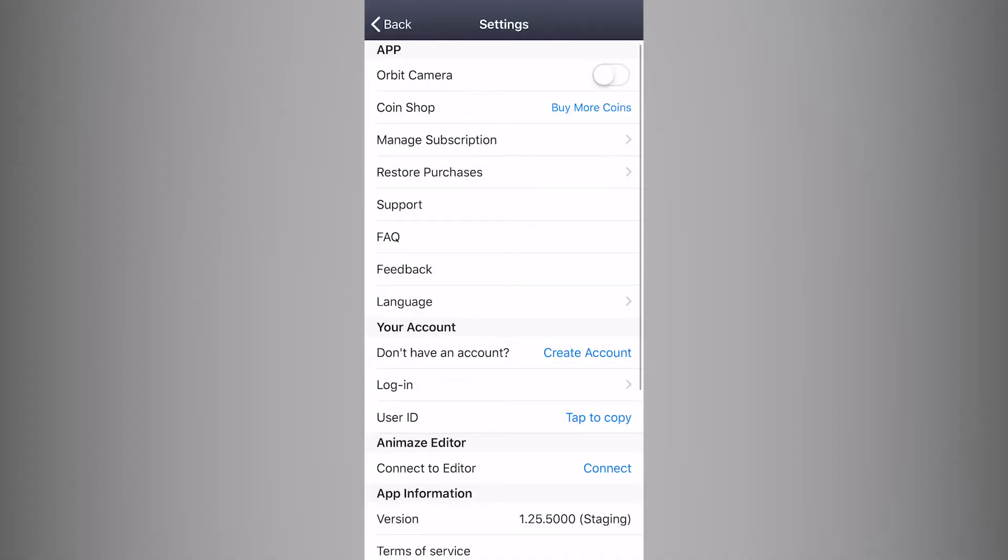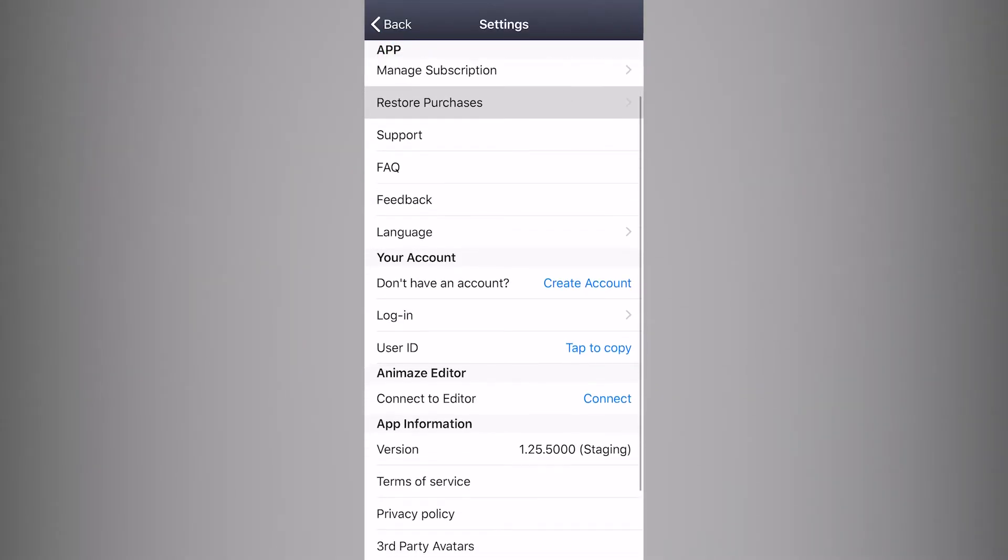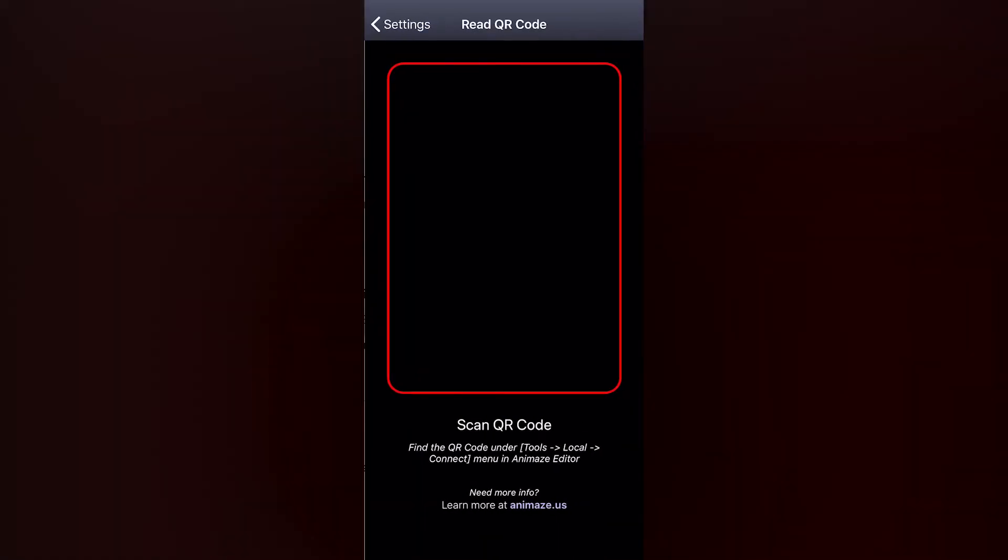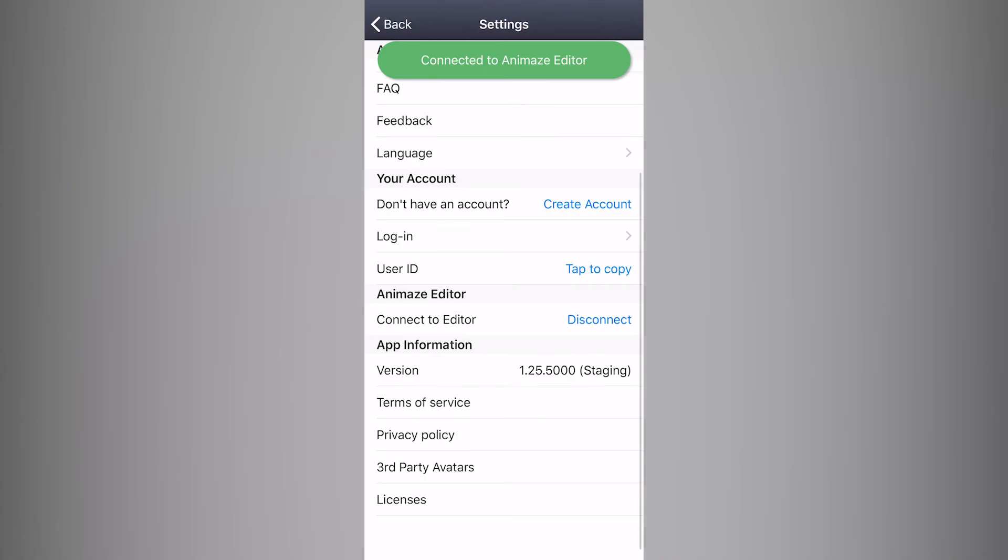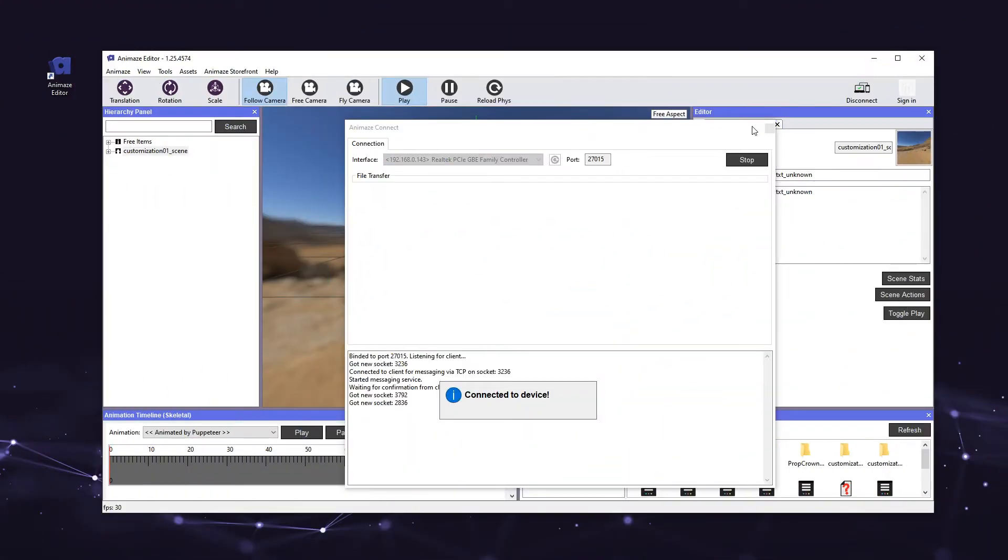Tap the gear icon on the top right corner and select Restore Purchases to make sure your Artist Pass subscription is active. All you have to do now is tap the blue text that says Connect next to Connect to Editor, point the iPhone's camera at the QR code, and that's it! We're now connected to the editor. You will see a confirmation message in both the app and the editor.